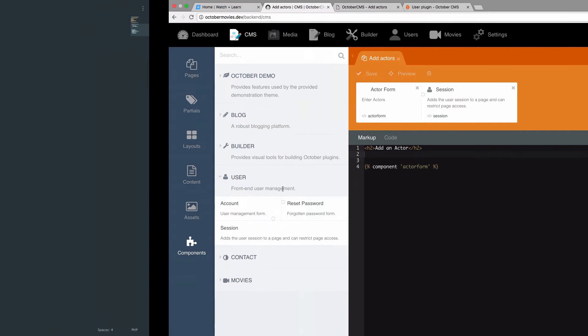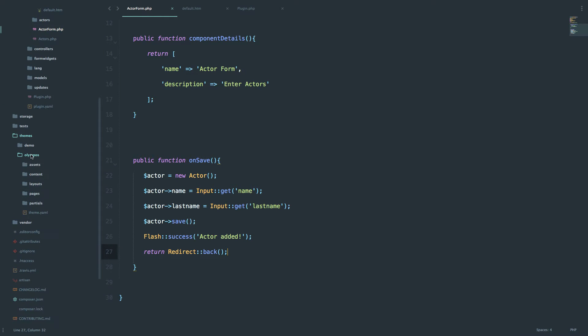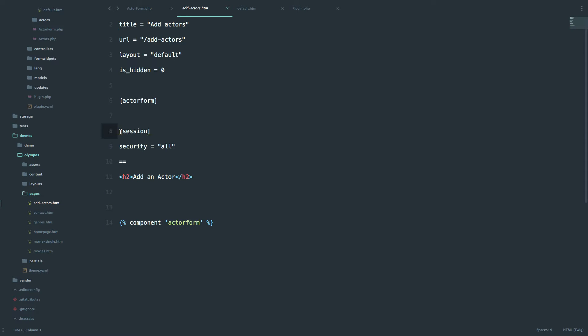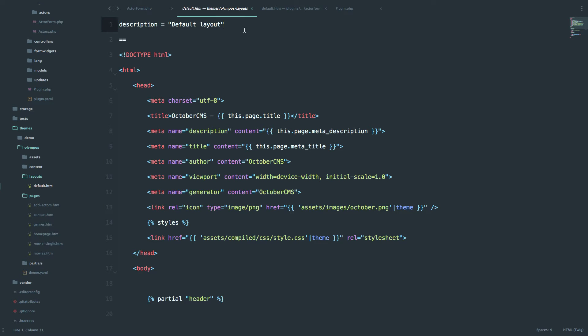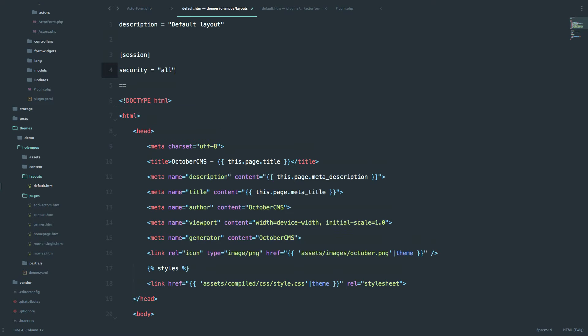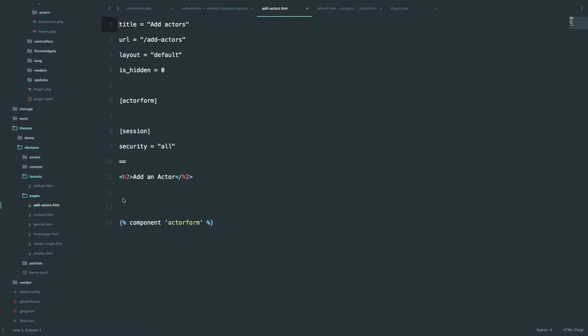This is not exactly what we want, though. We can see on the Add Actors page that we have session security set to 'all', allowing all users. But this is not very good practice, because in most cases you don't want the session available on only one page — you want it available everywhere. So I'll copy this out, go to Layouts and our default layout, and put the session there below the description. Since the layout is loaded on every page, we now have session available on all pages. And if you want to override security on a specific page like Add Actors, you can change the security setting there later.